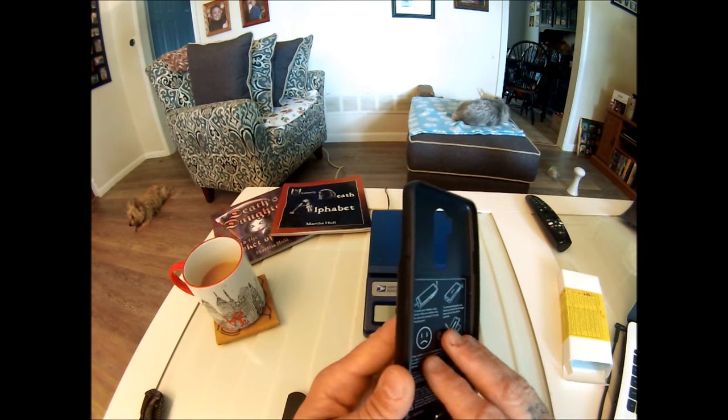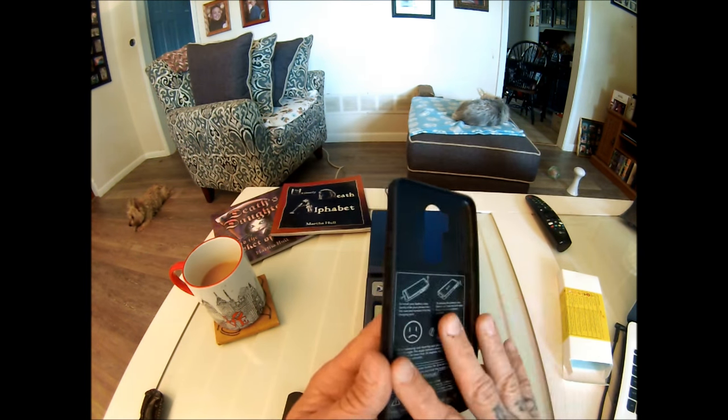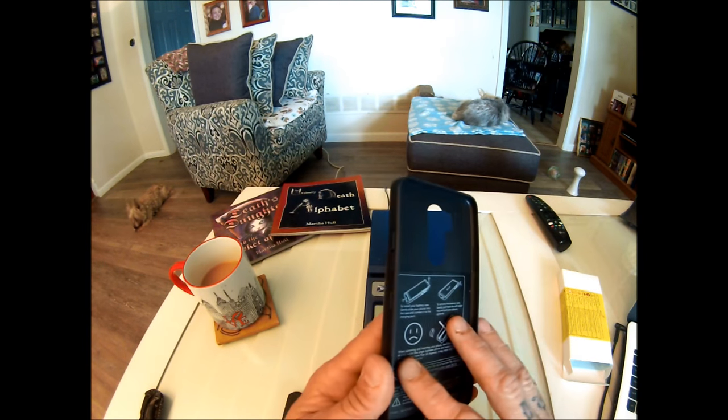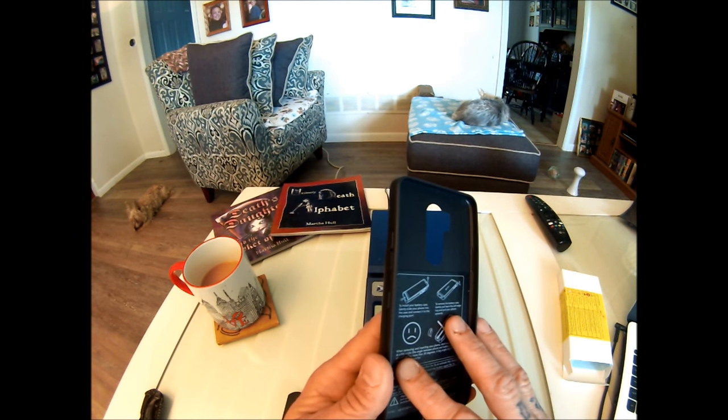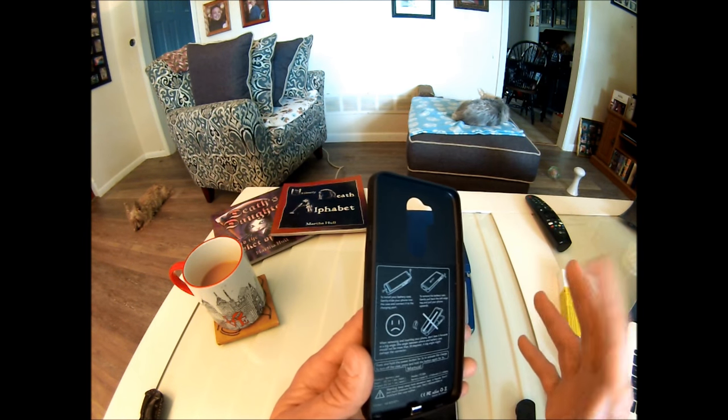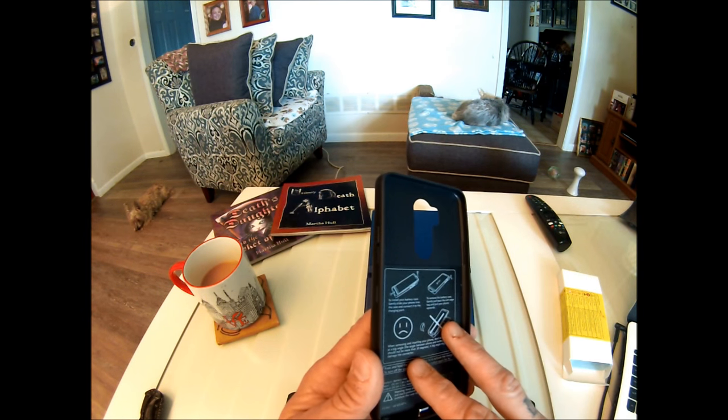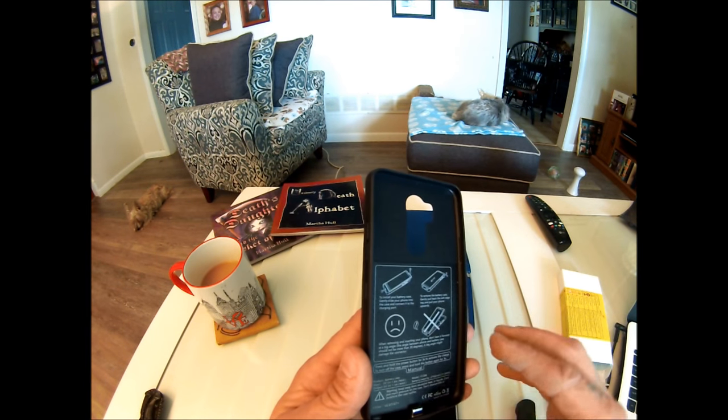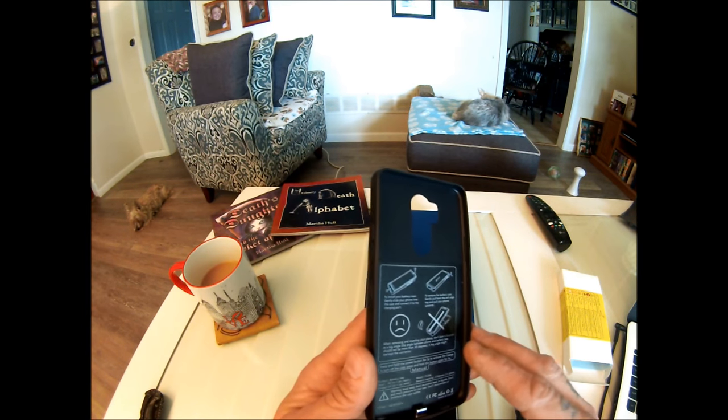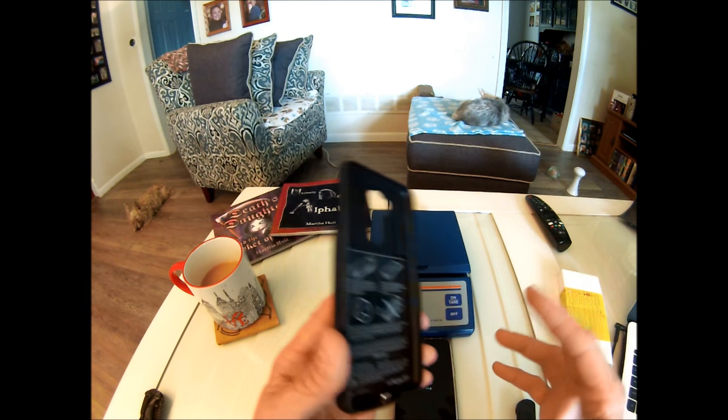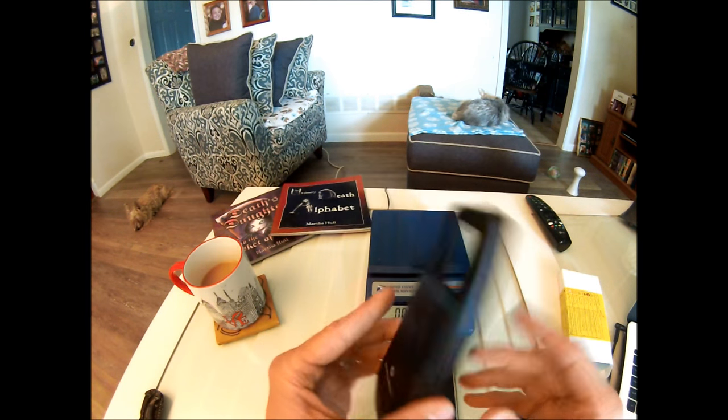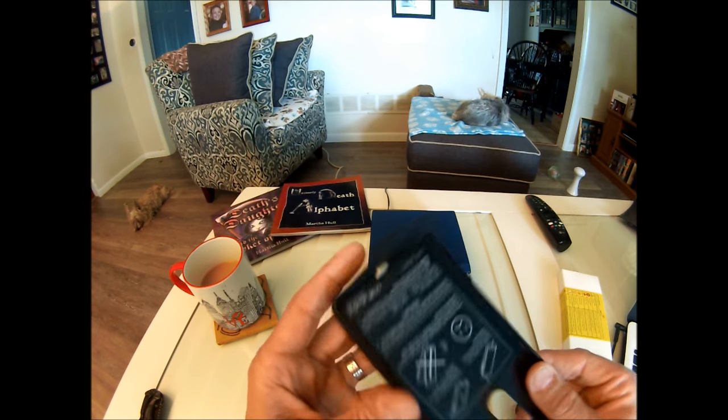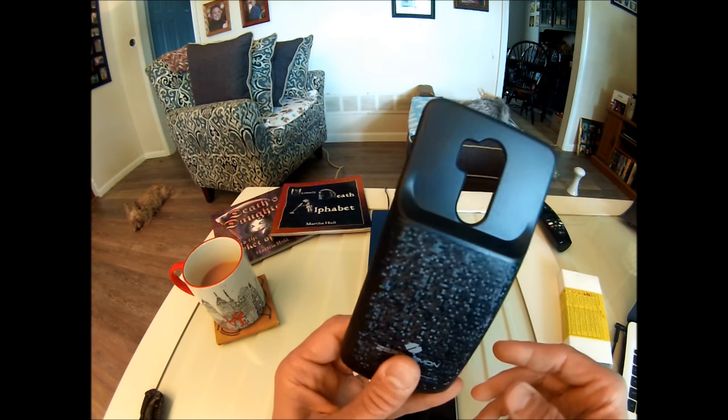Now Zero Lemon claims that this case will not only protect your G7, but it will give you 40 plus hours of talk time or 20 hours of video time. So we'll have to test that and see if we come right side up on that claim. So that'll be in a few days. I'll give you guys an update and show you usage statistics.